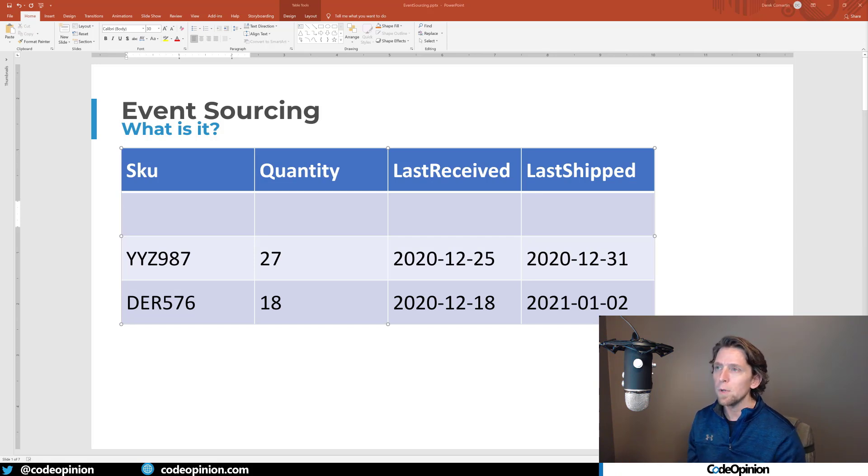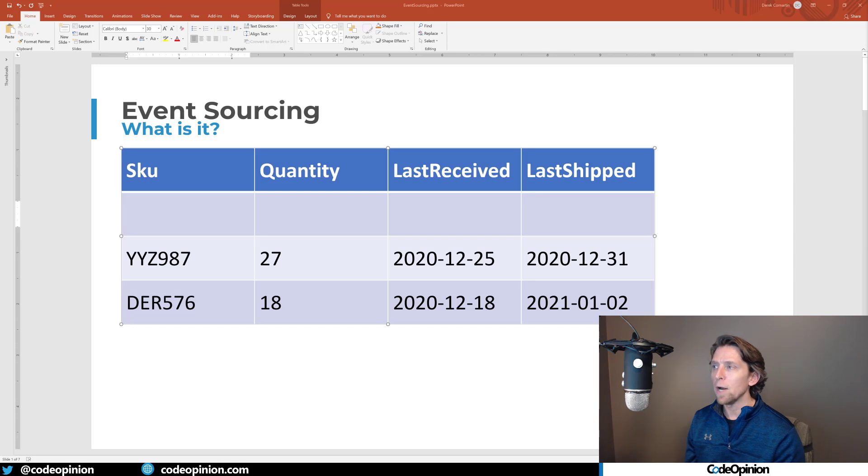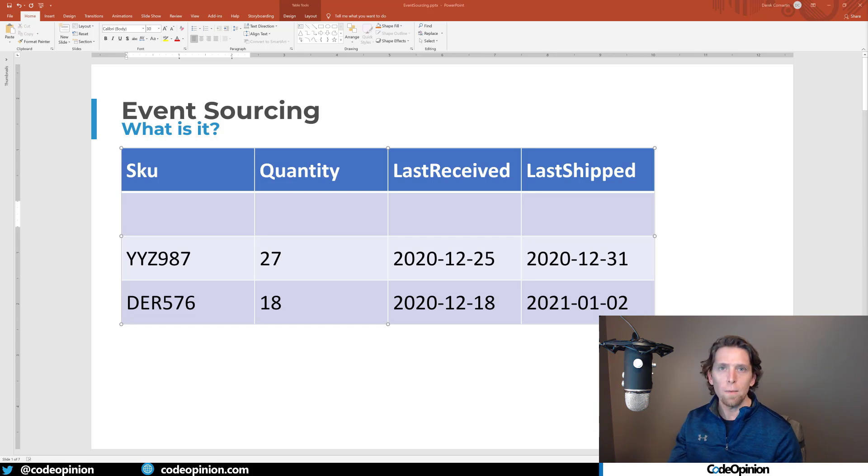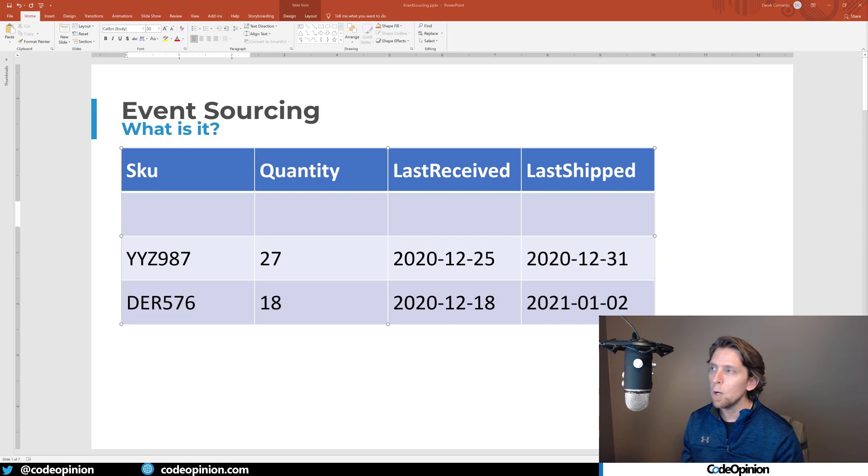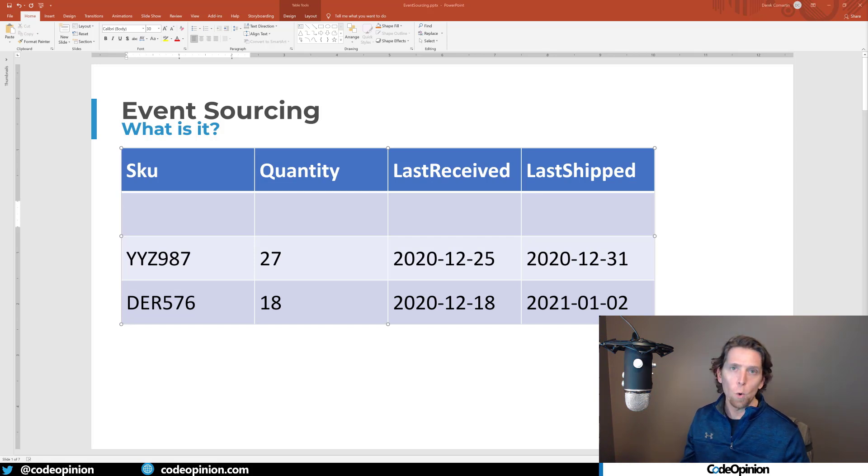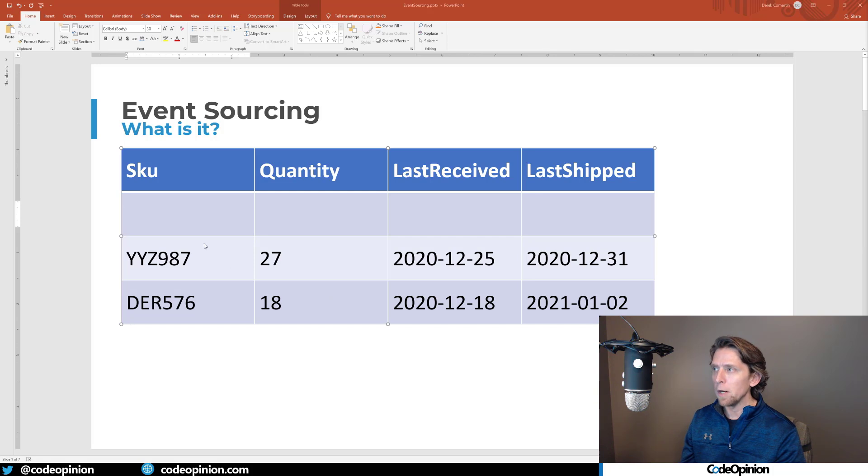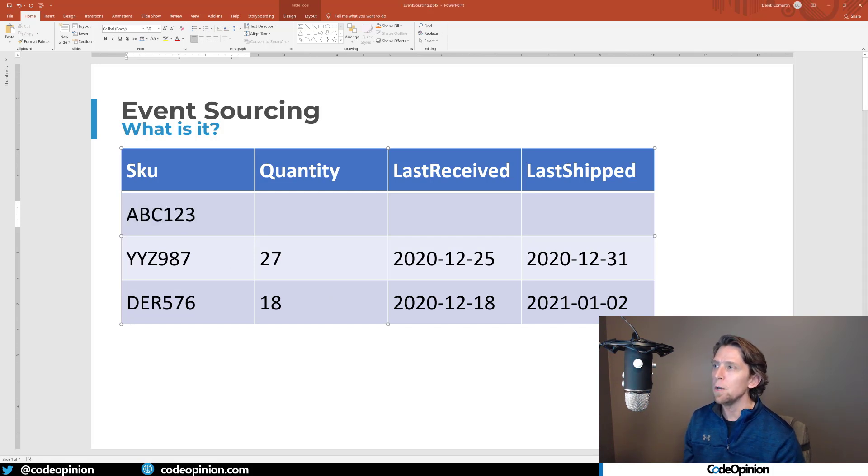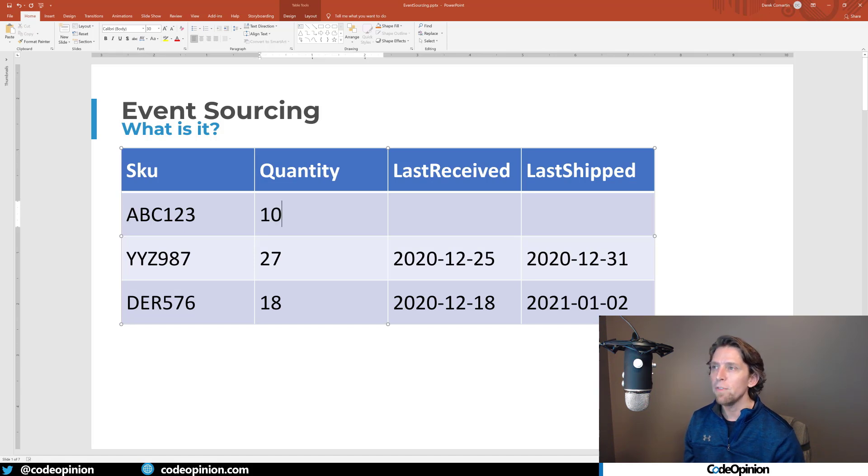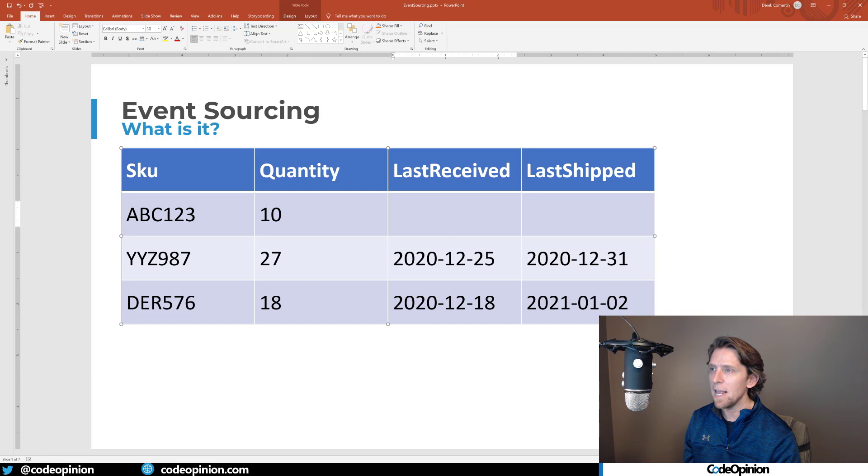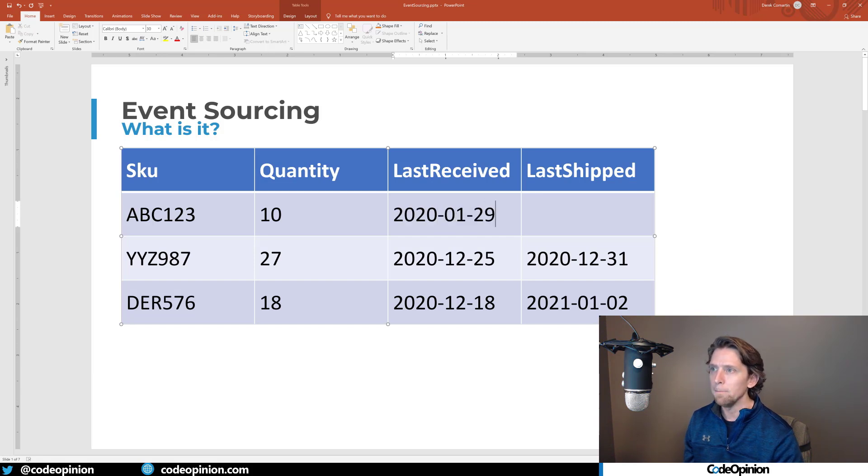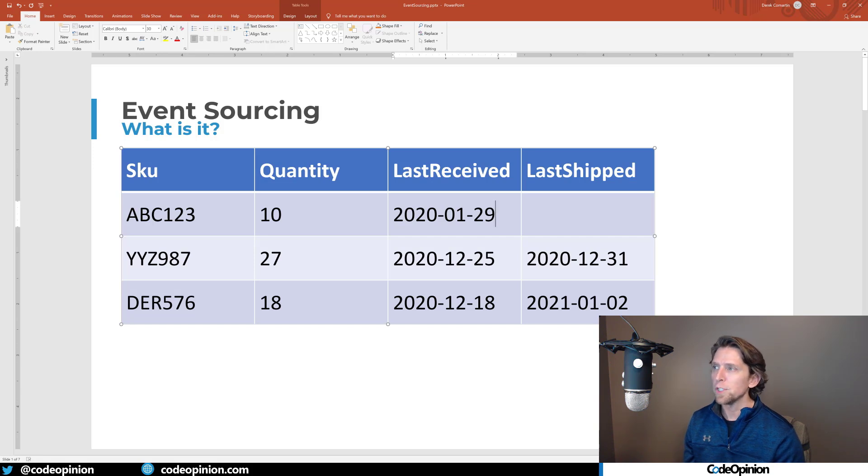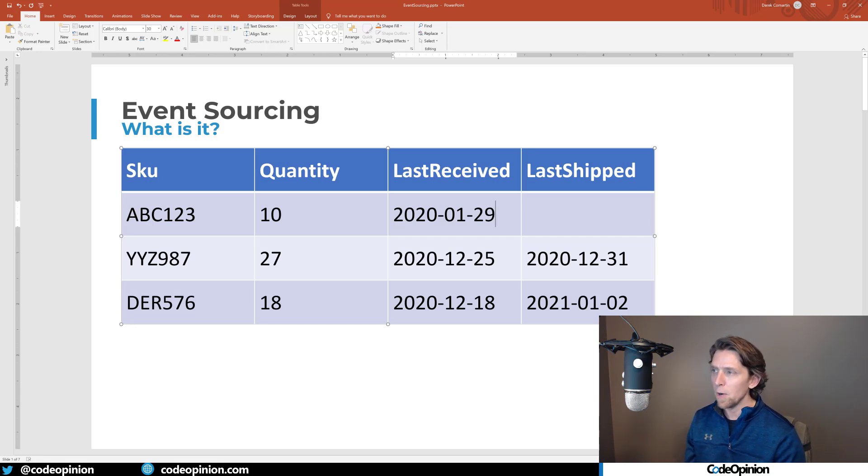If we think about a table and I have a new record that I'm going to enter, in the context of my example I'm talking about a product in a warehouse. Let's say we received a new product in the warehouse, SKU ABC123, we've received 10 quantity of that product and we last received it today, 2020-01-29, and we'll leave last shipped null. So that was the first thing that happened, we've created this record.